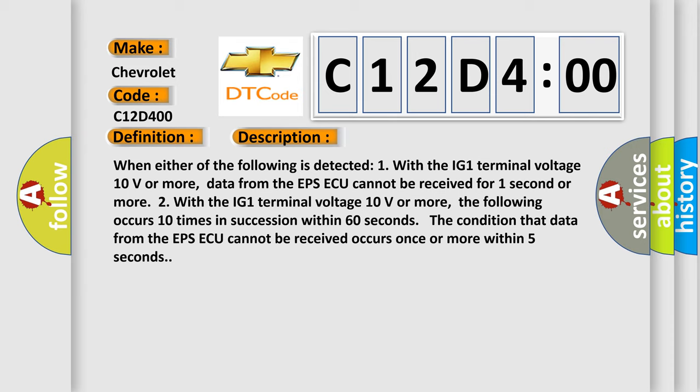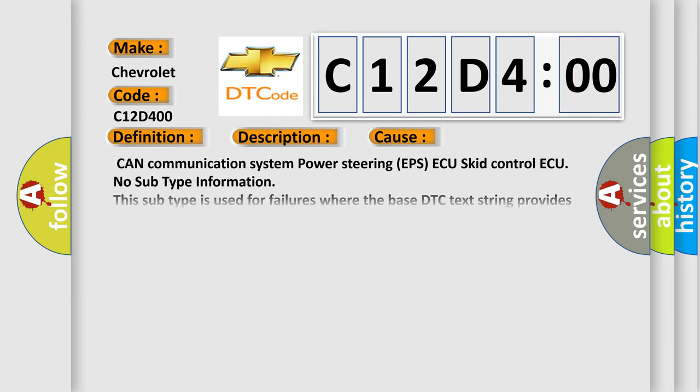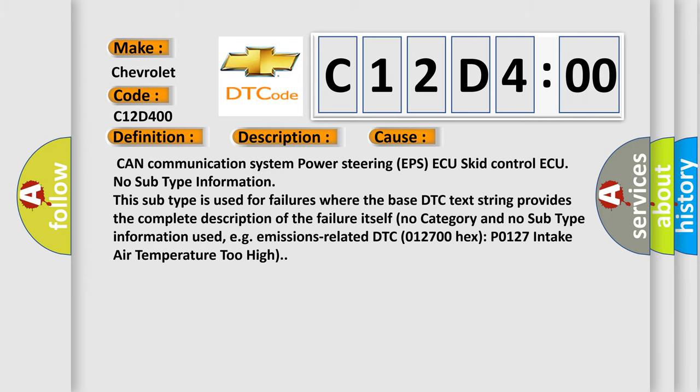CAN communication system power steering EPSAQ skid control ECU. No subtype information. This subtype is used for failures where the base DTC text string provides the complete description of the failure itself, no category and no subtype information.